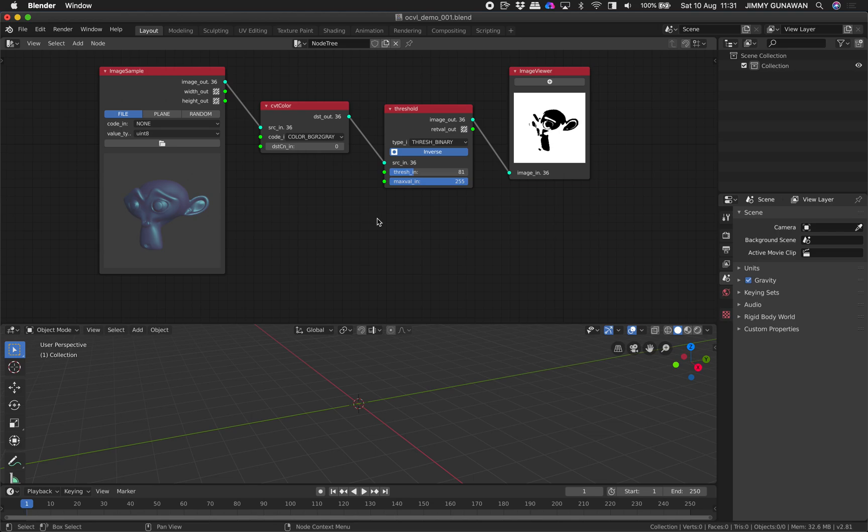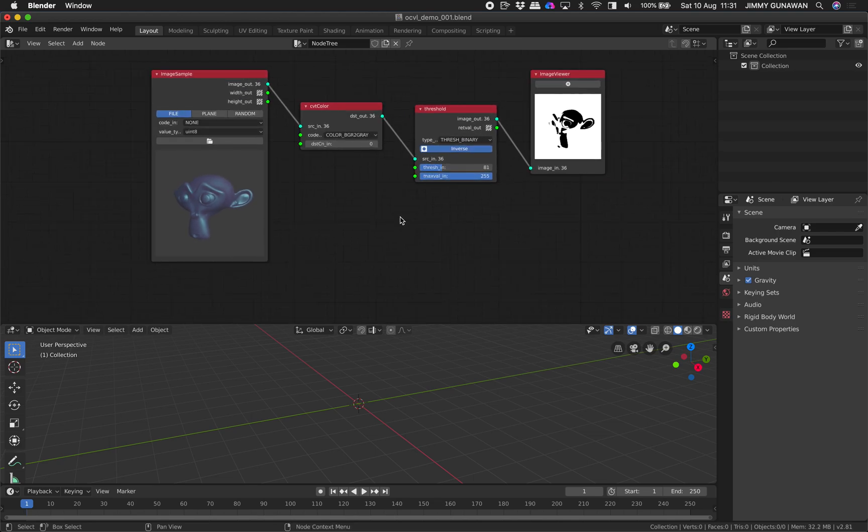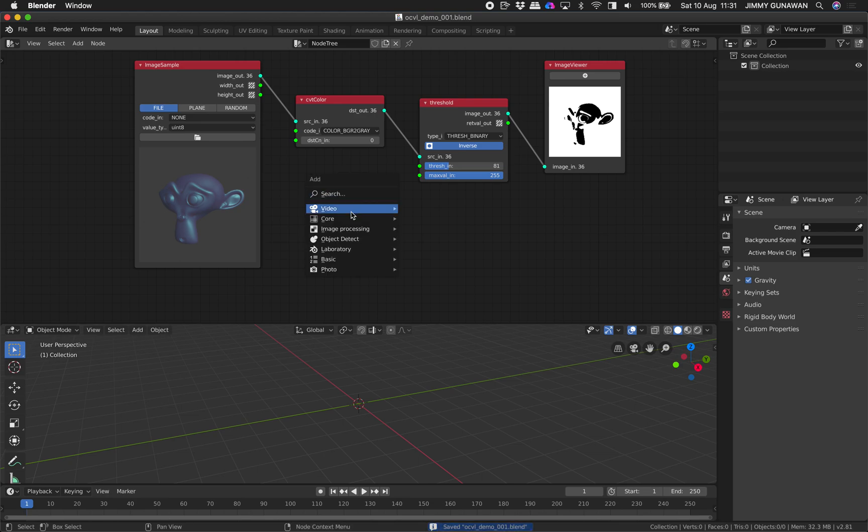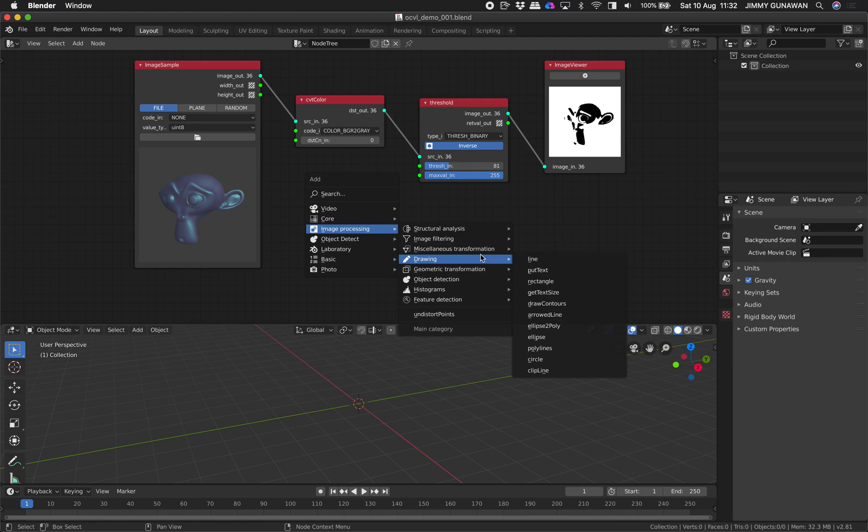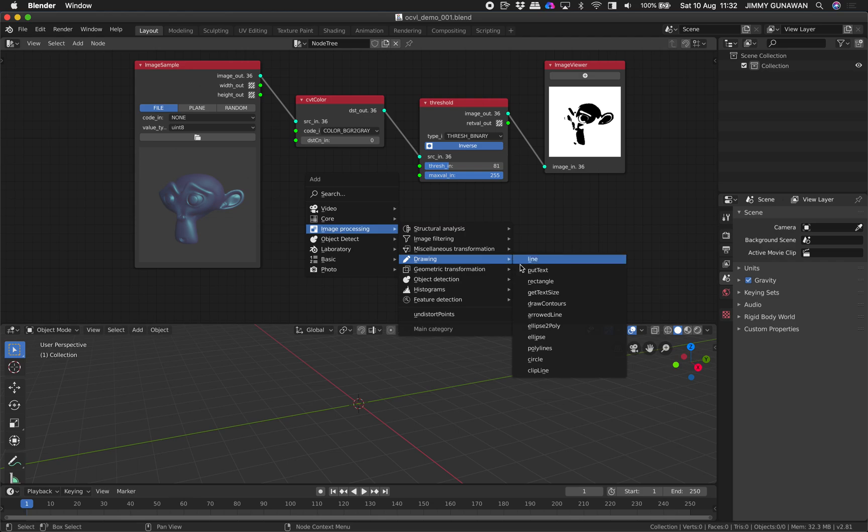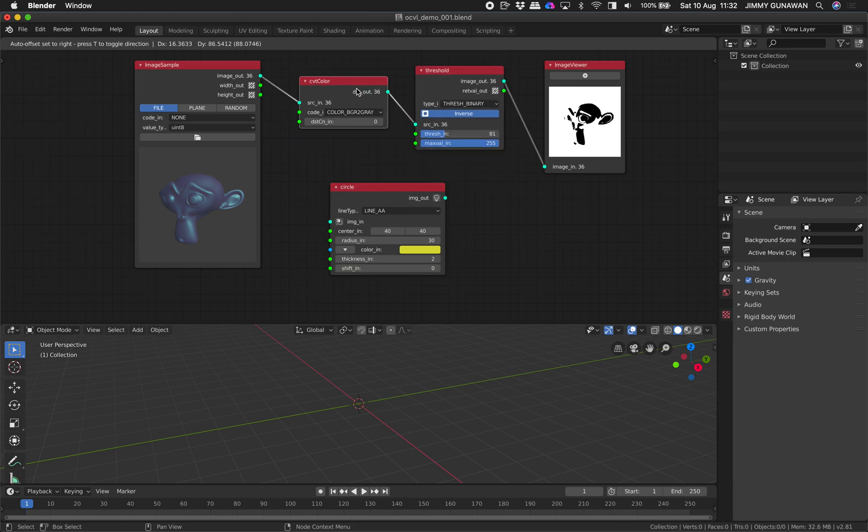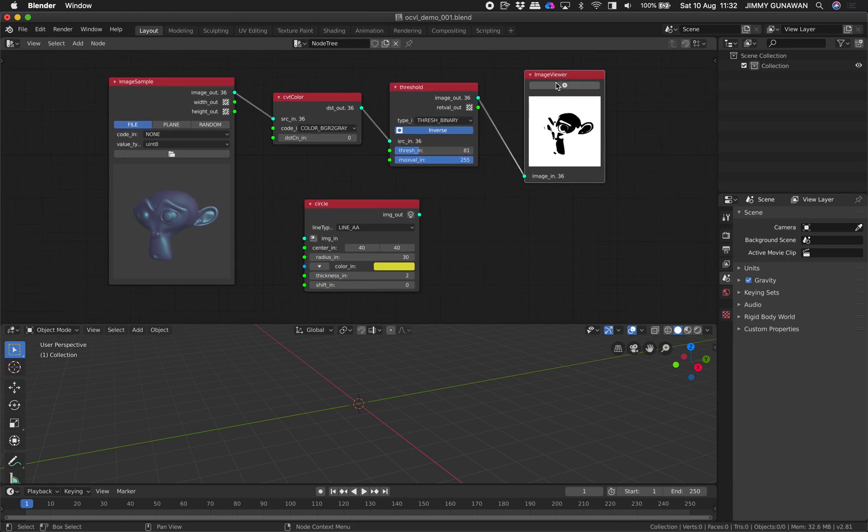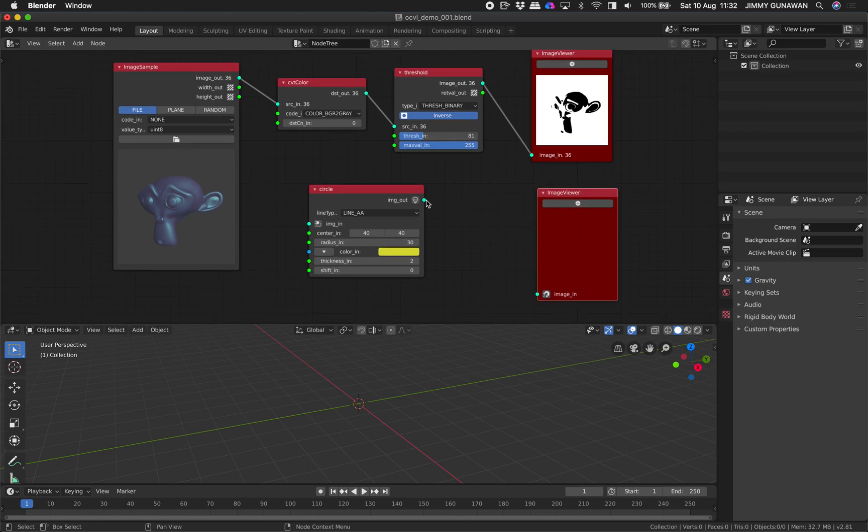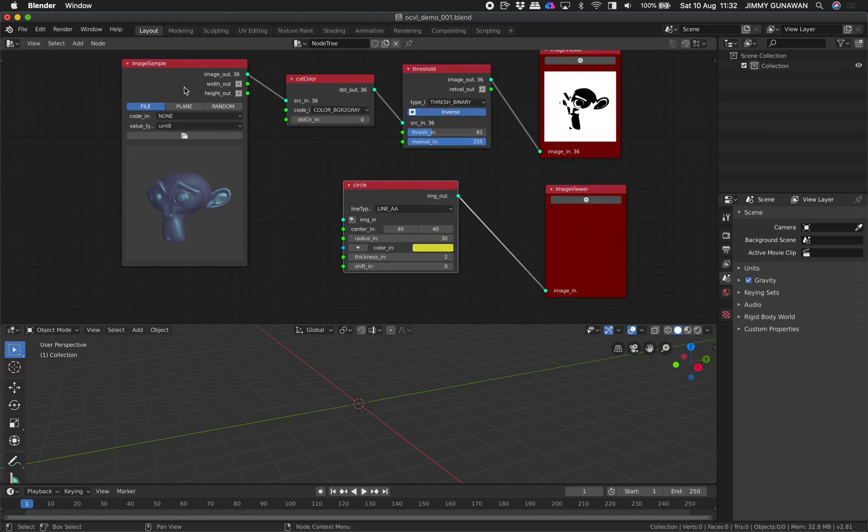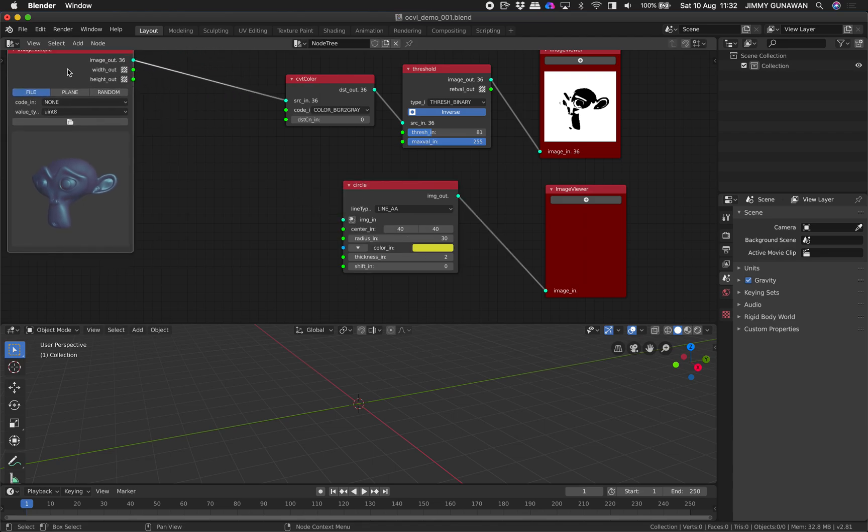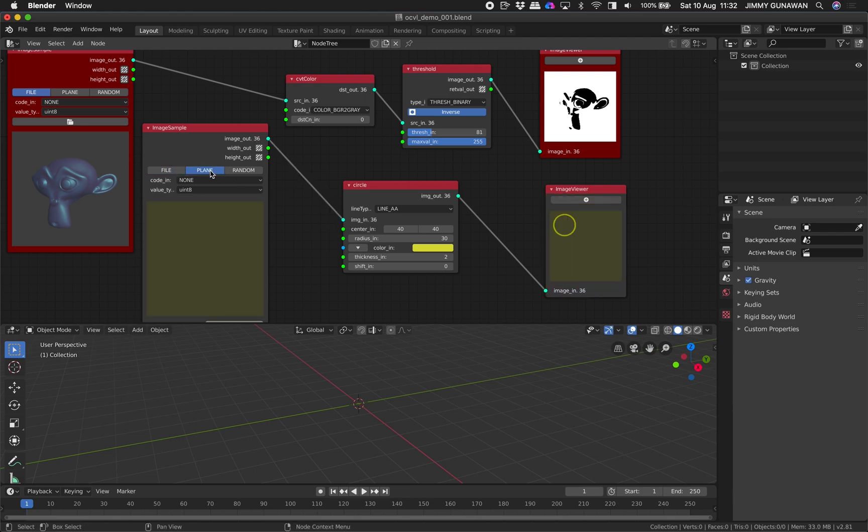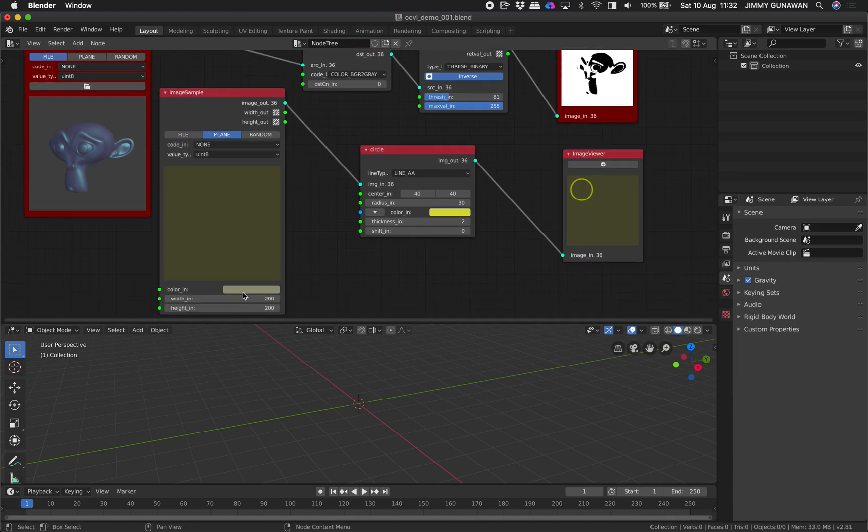Let's say you want to draw something. There's also a bunch of useful nodes. Image processing, image filtering, drawing. I think this is really cool. Drawing, there's also object detection. Let's try drawing like circle, for example. The node itself looks kind of scary, but no need to worry. Maybe we start with plane or something, just a simple plane with a color.